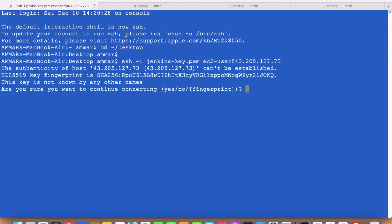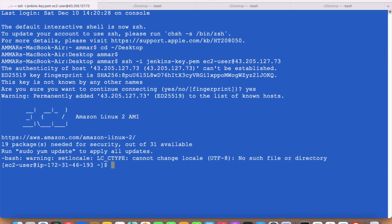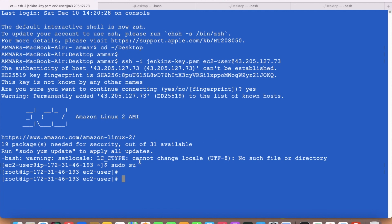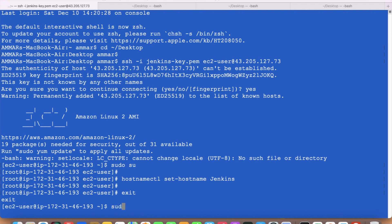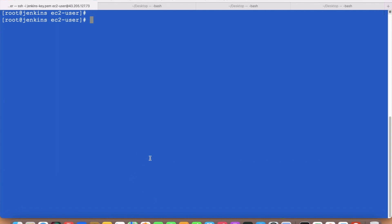Now sudo su. Rather than using the IP address, I will set a hostname for the Jenkins server. We use the command: hostnamectl set-hostname Jenkins. You need to exit first and then go back to the root user — it is now showing 'Jenkins'. Just for understanding purposes, I have set the server hostname to Jenkins rather than using the IP address.